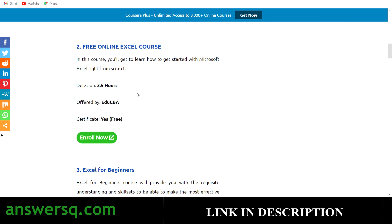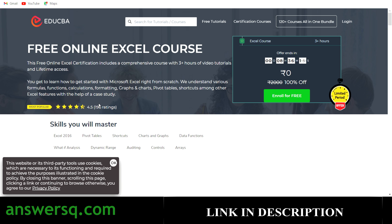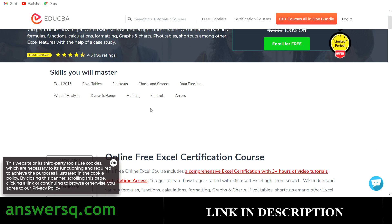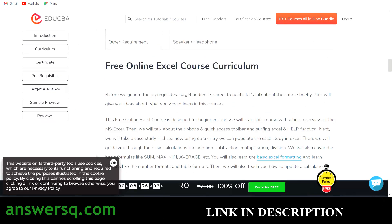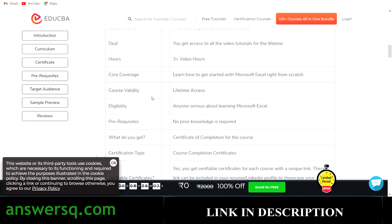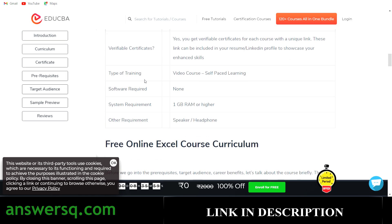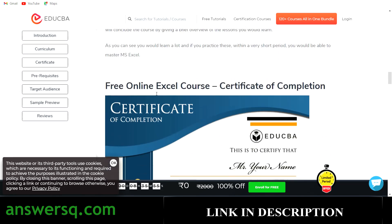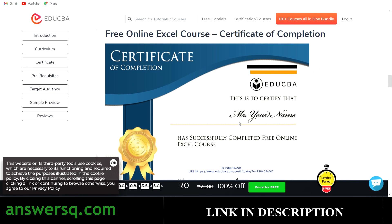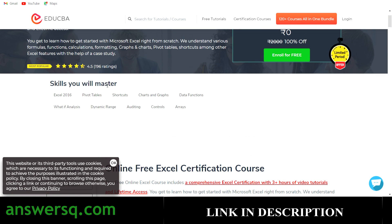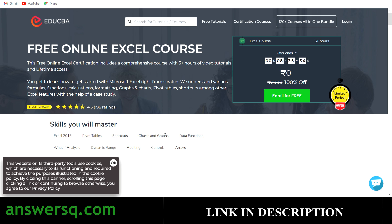The second one is the Free Online Excel Course offered by EDUCBA, which has more than three hours of content. You can also get a certificate for free after completing this course. Click on the enroll now button to go to the course page, where you can see the curriculum, skills, and how your certificate will look. Skills you'll master include pivot tables, shortcuts, charts and graphs, data functions, and what-if analysis. You'll receive a certificate similar to the sample shown after completing this free online Excel course from EDUCBA.